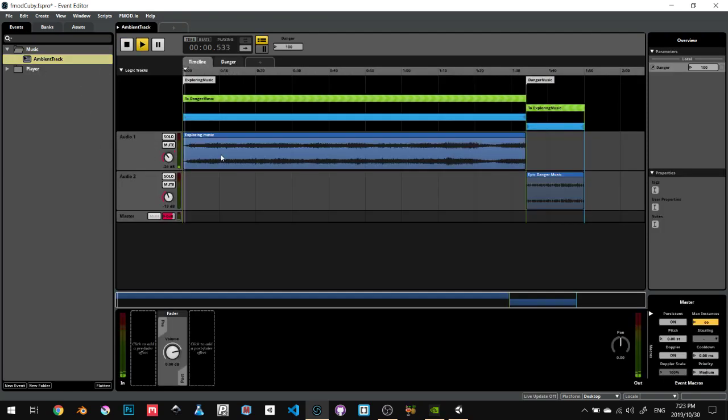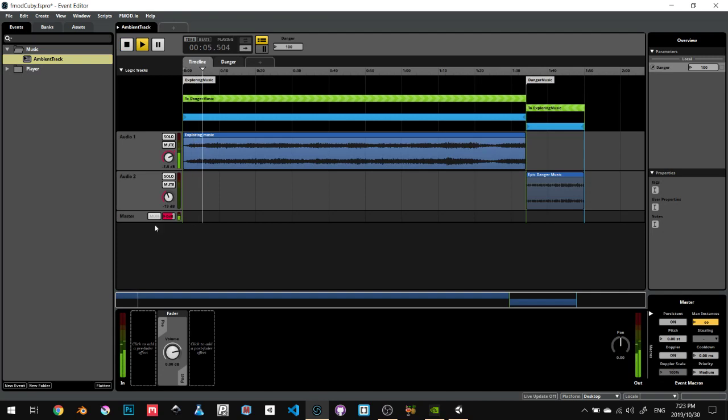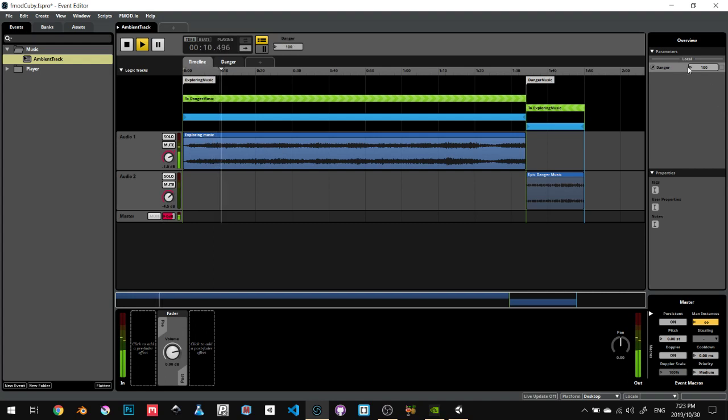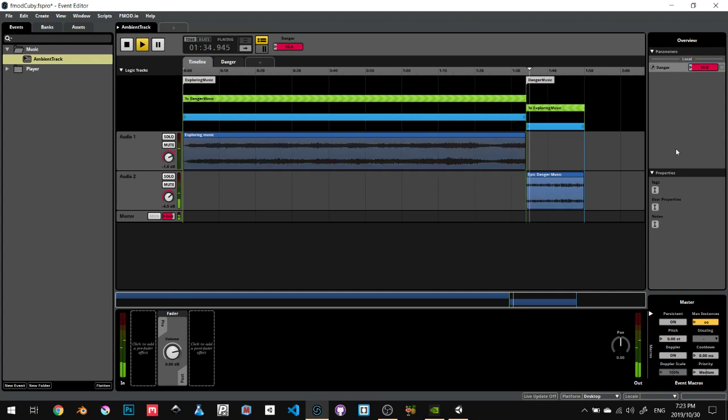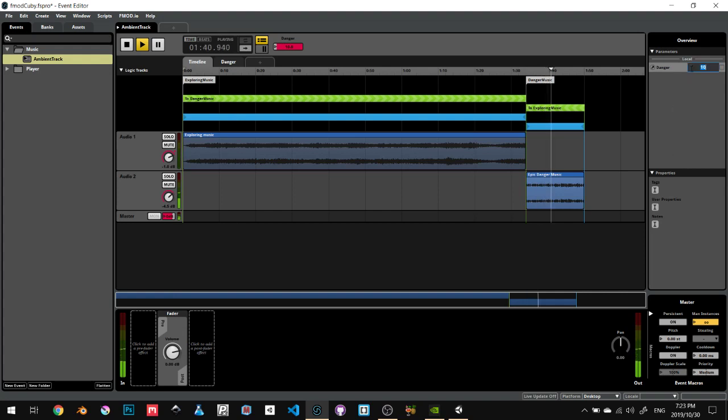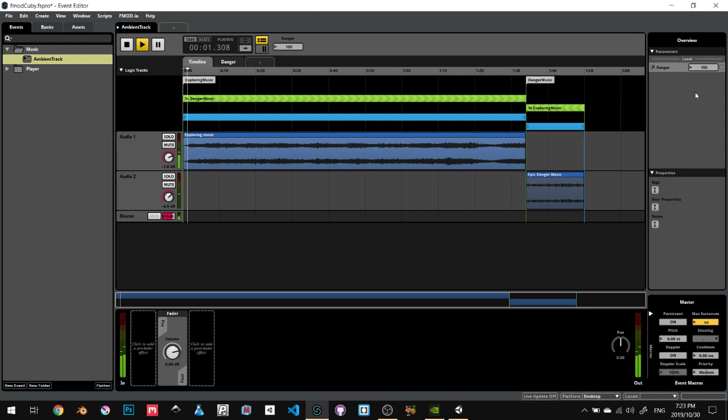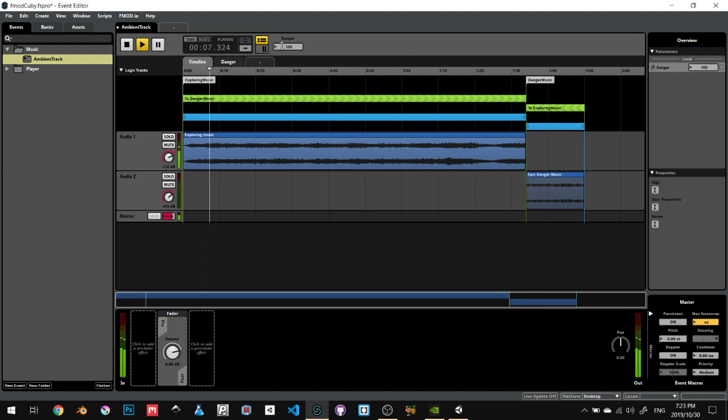If I play the song, as long as the damage amount over here is over 50, it won't play anything. But if I put this up to like 10, you'll hear the audio has switched over. And if I put this back to 100, it goes back to the exploring music. These two music tracks are being set up based on the player health.